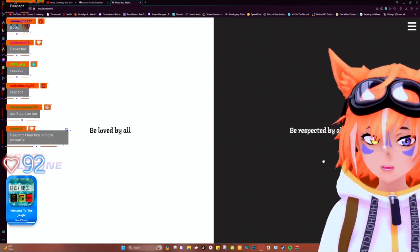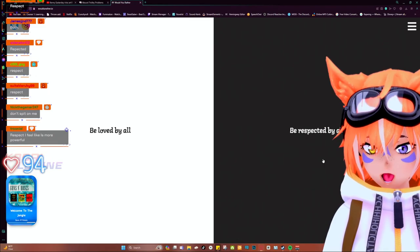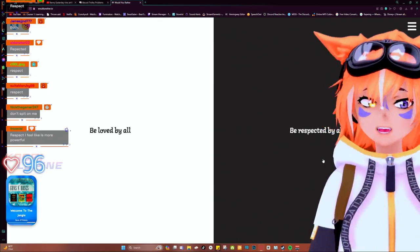I don't need trophy love. Respect I feel is more powerful. It is!